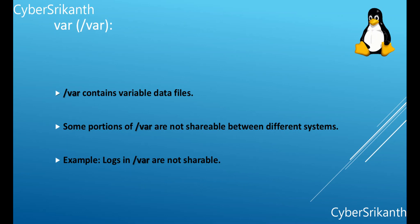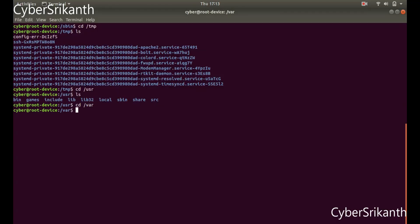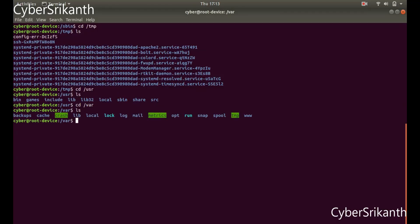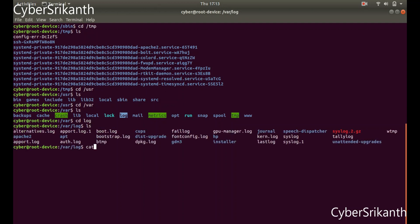Slash var: Var contains variable data files. This includes spool directories and files, administrative and logging data, and transient and temporary files. Some portions of var are not shareable between different systems — for example, logs in var are not shareable.